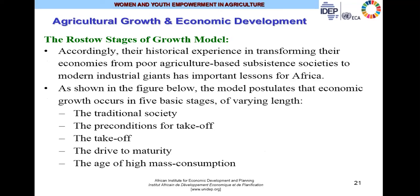According to Rostow, the historical experience of countries that have finally developed and transformed their economies from poor agriculture-based subsistence societies to modern industrial giants has important lessons for Africa. His model postulated that economic growth occurs in five basic stages of varying length: the traditional society, the preconditions for takeoff, the takeoff stage, the drive to maturity, and the age of high mass consumption.